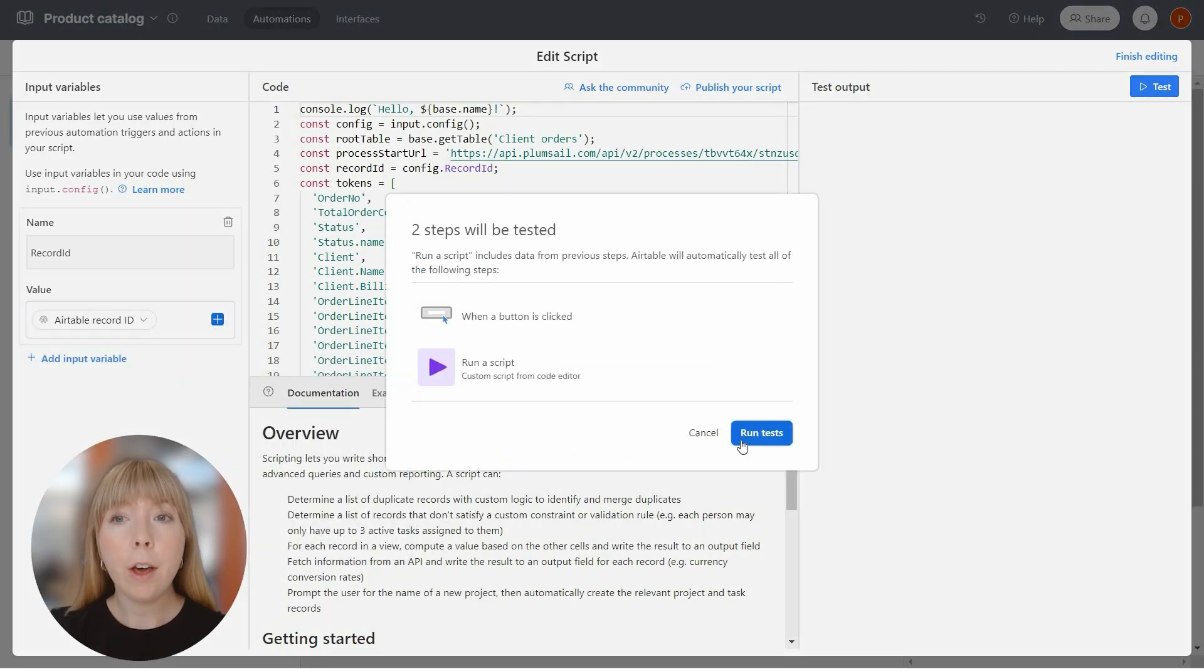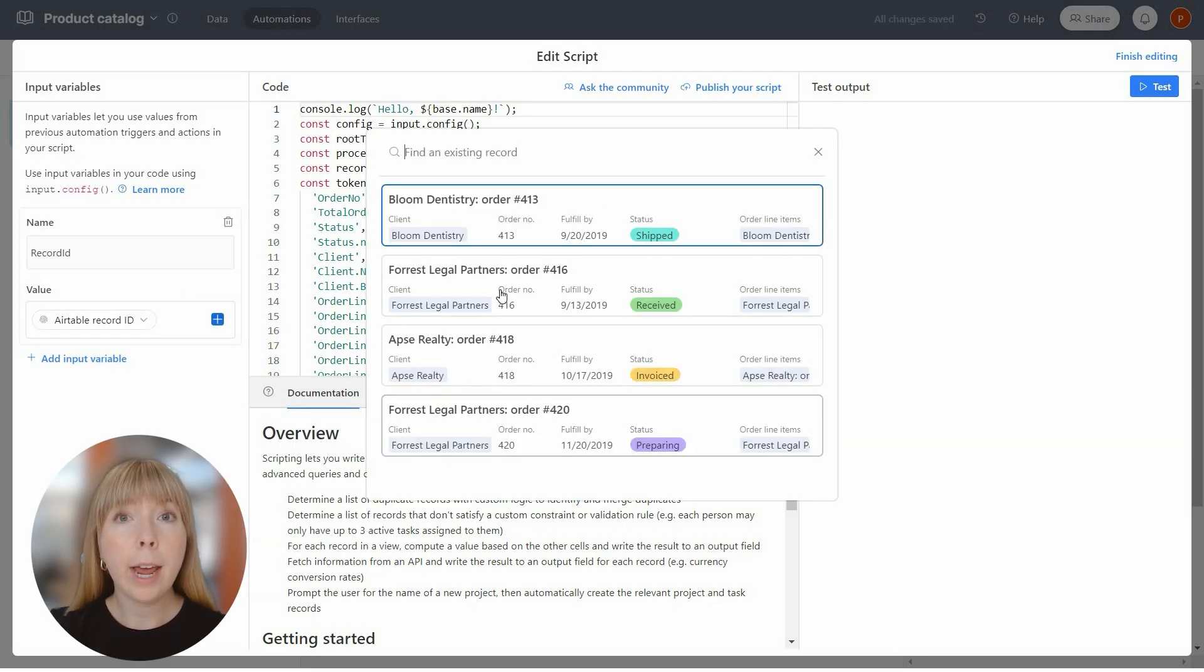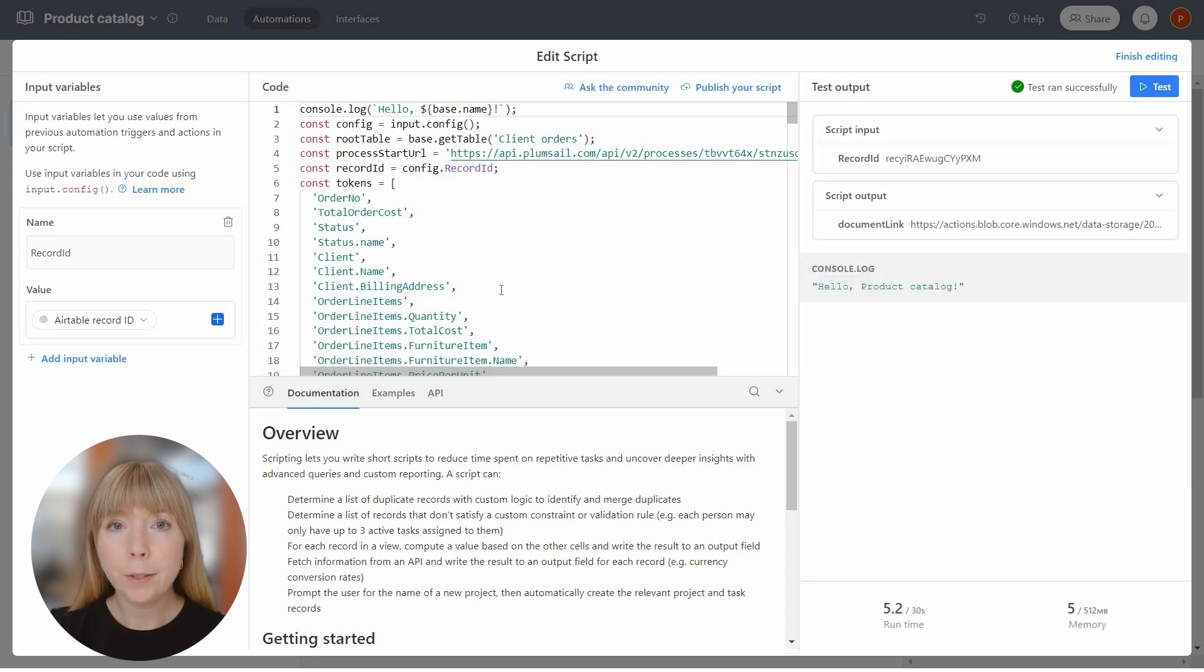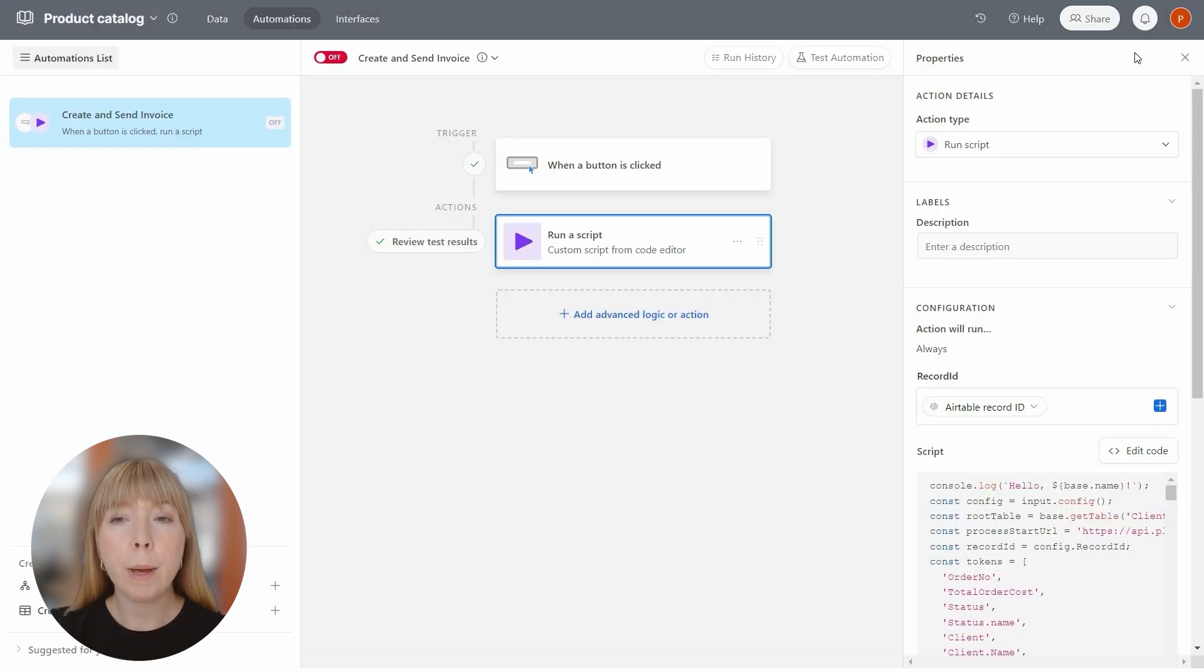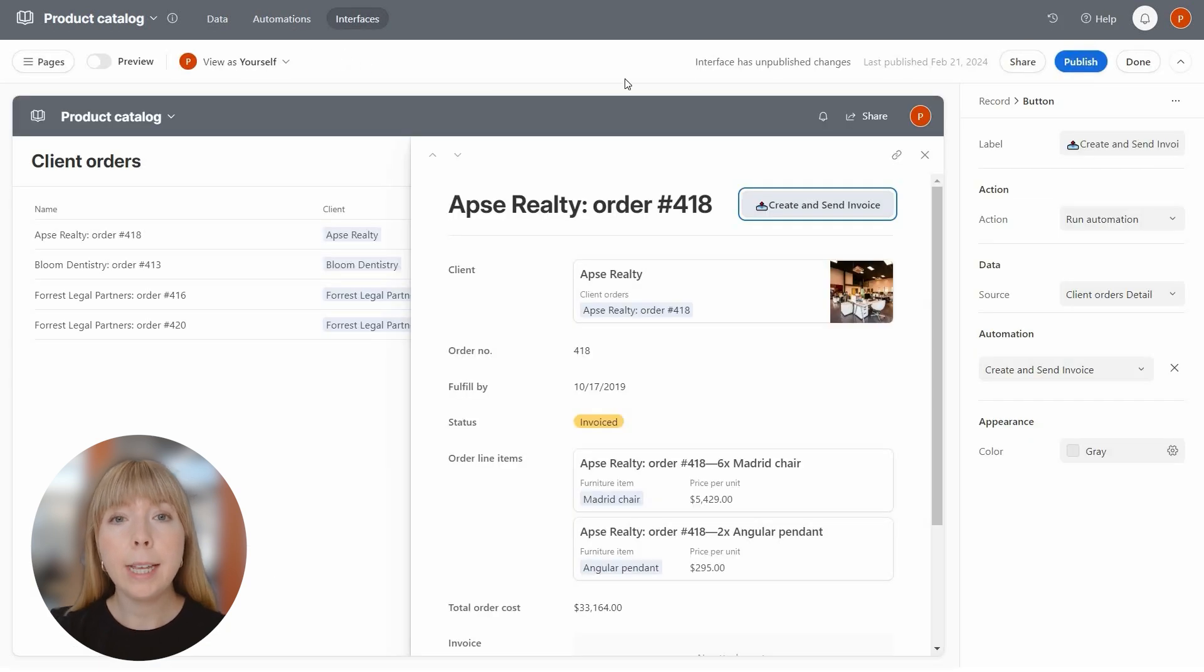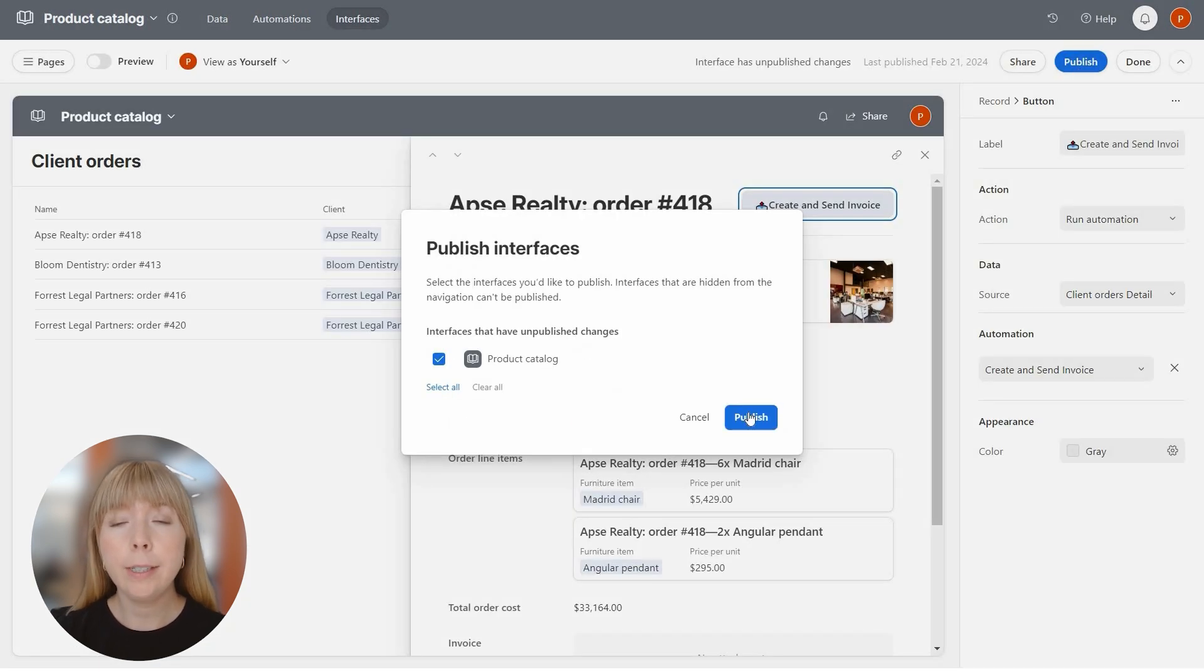Now let's try out the automation on any of the records. It ran successfully. Finish the editing and remember to turn on the automation.